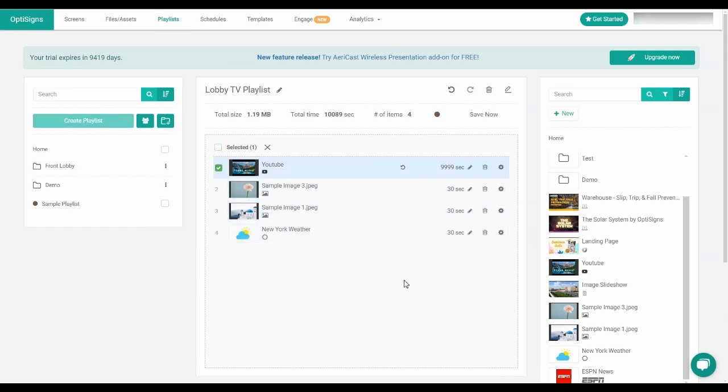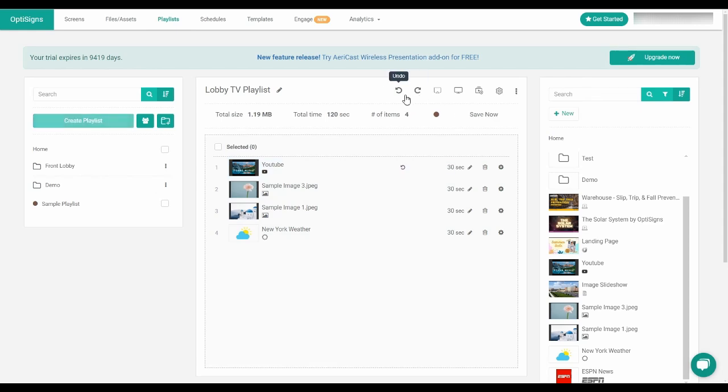Now let's move to the playlist setting bar. Here we have the undo and redo option for you to fix any mistakes or redo any actions.